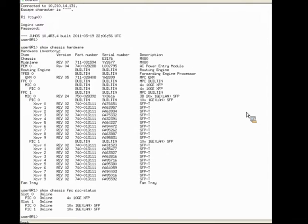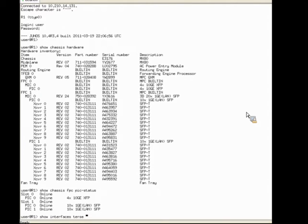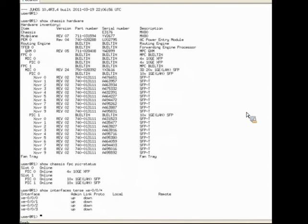Now to view some of these interfaces more specifically, I'm going to use the show interfaces terse command and look at that first PIC — those 10 gig ports. The identifier for 10 gig PICs, as you may remember, is XE. We are in FPC slot 0, PIC slot 0. Using a wildcard here, you can see we have our four ports of 10 gig Ethernet on that PIC.